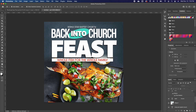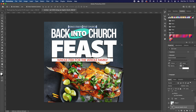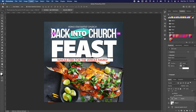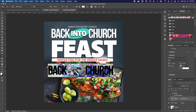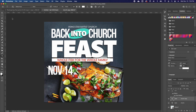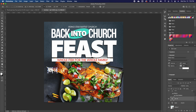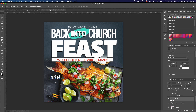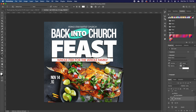Now I'll add the dates and time of the event. I'll select the church name text, Command J to copy, double-click and type 'November 14th', then use the move tool to scale it down and position it. I'll make a copy of that layer for the time, then change the text to whatever time you want.